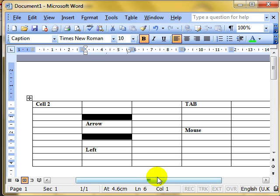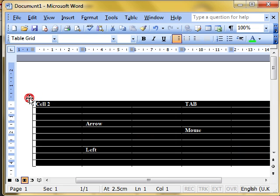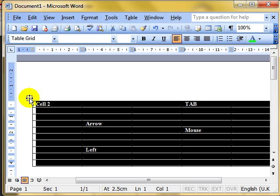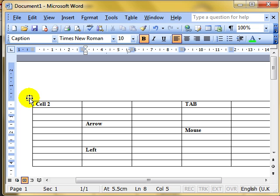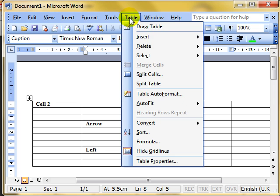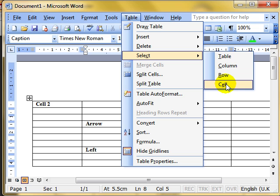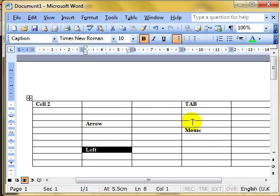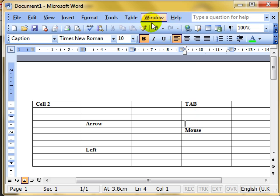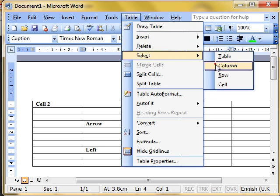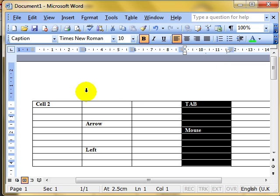You can also select the whole table by pointing to the small cross icon in a square at the top-left corner — the cursor changes to a four-way arrow. Click once and the whole table is selected. Finally, you can use the Table menu and go to Select, which lets you select the whole table, the column the cursor is in, the row the cursor is in, or the individual cell the cursor is in.